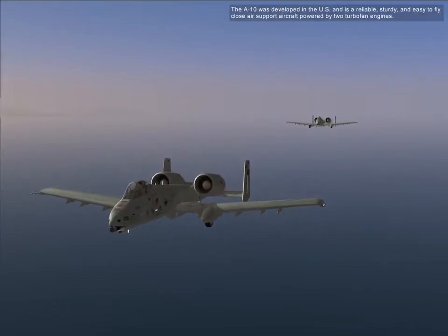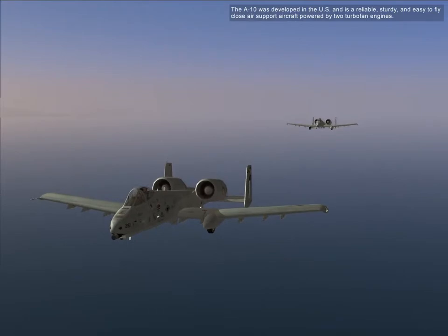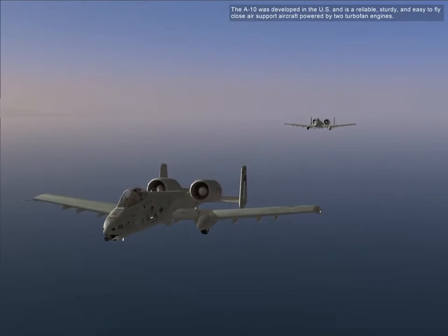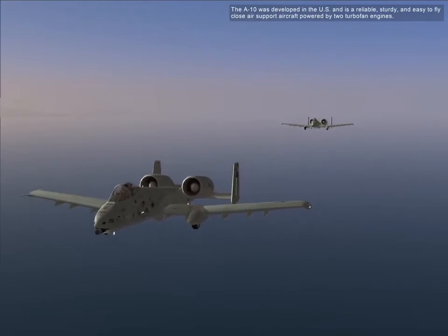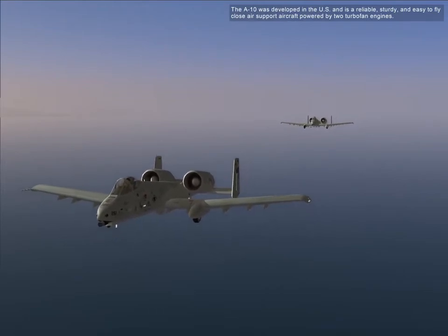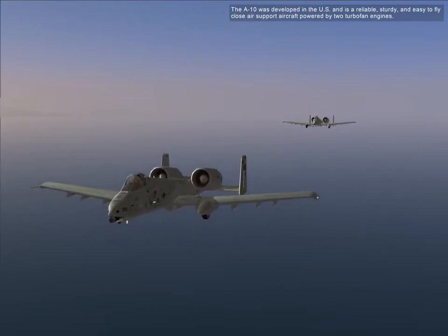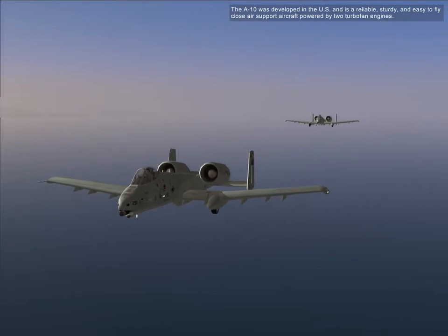The A-10 was developed in the U.S. as a reliable, sturdy, and easy to fly close air support aircraft, powered by two turbofan engines.